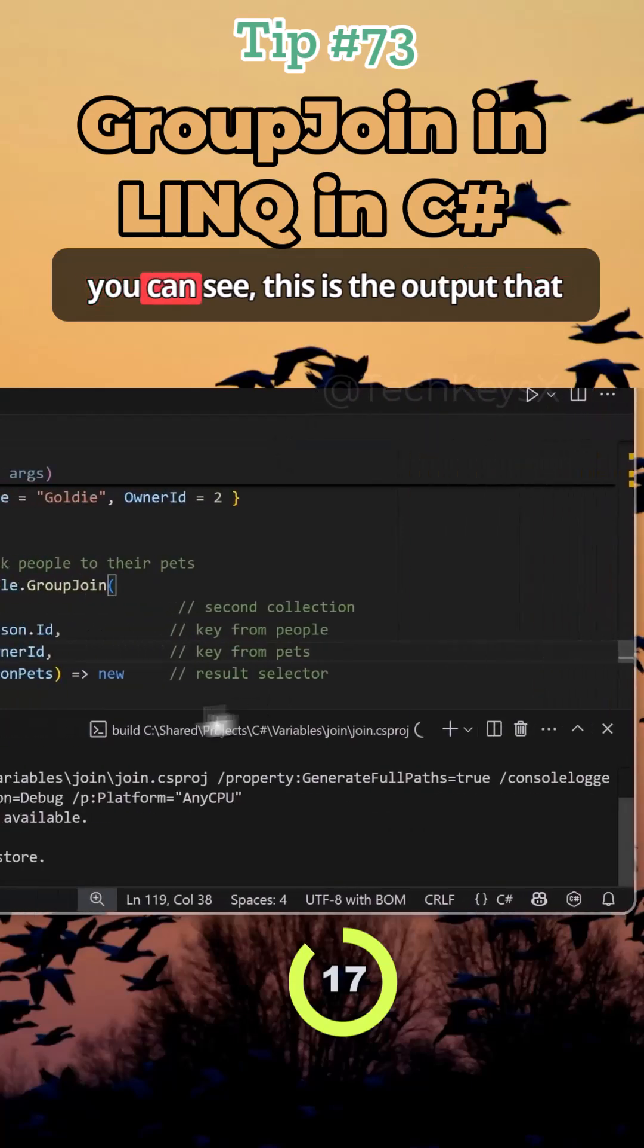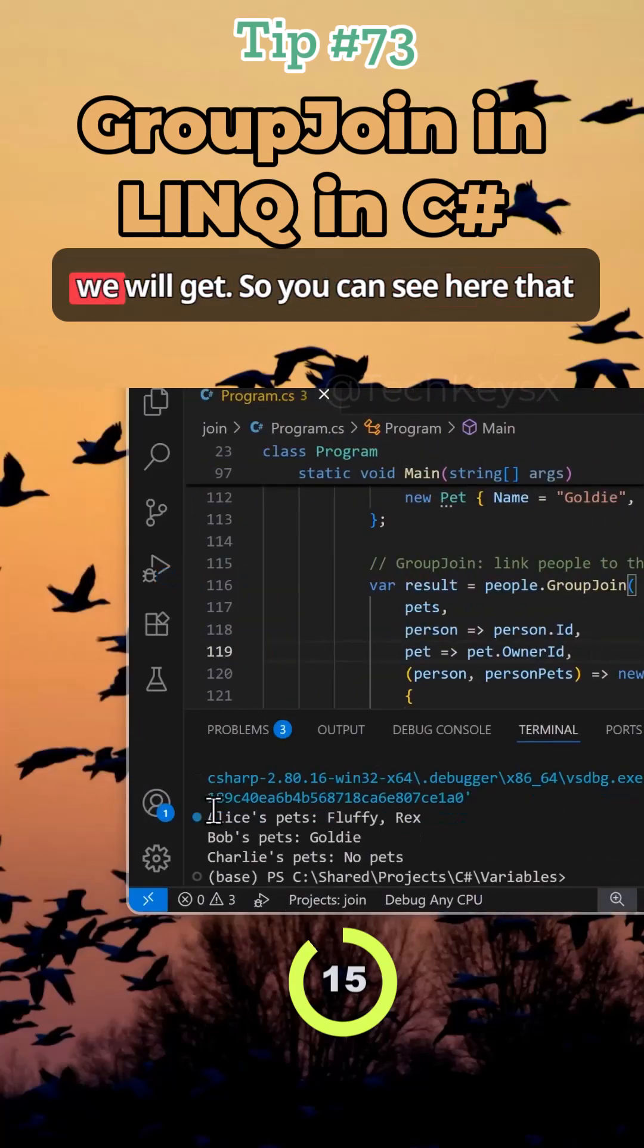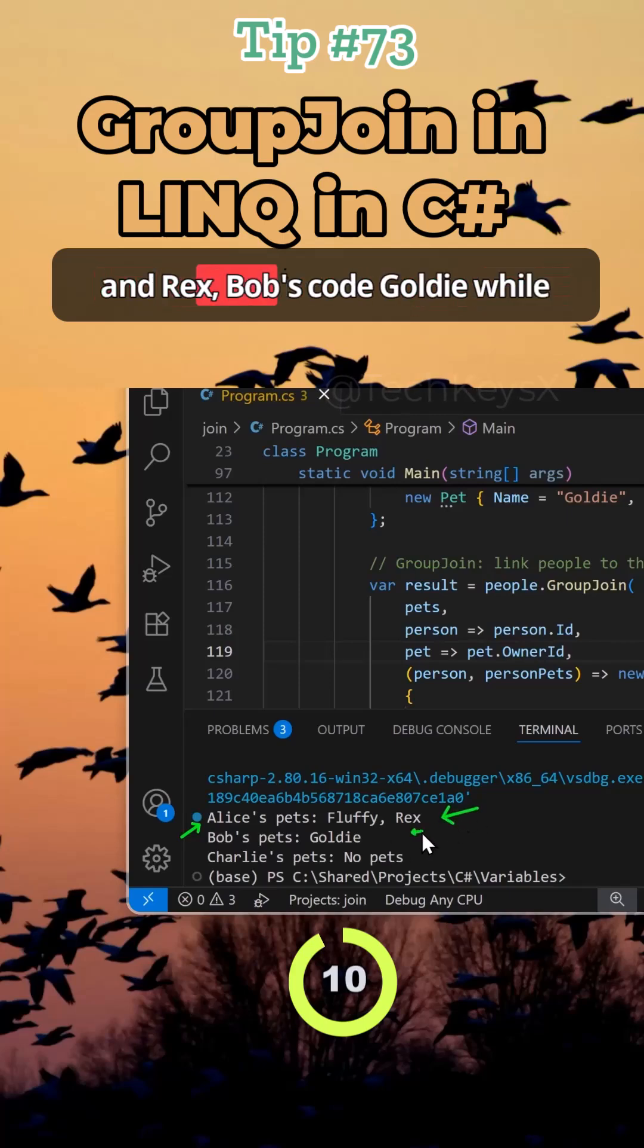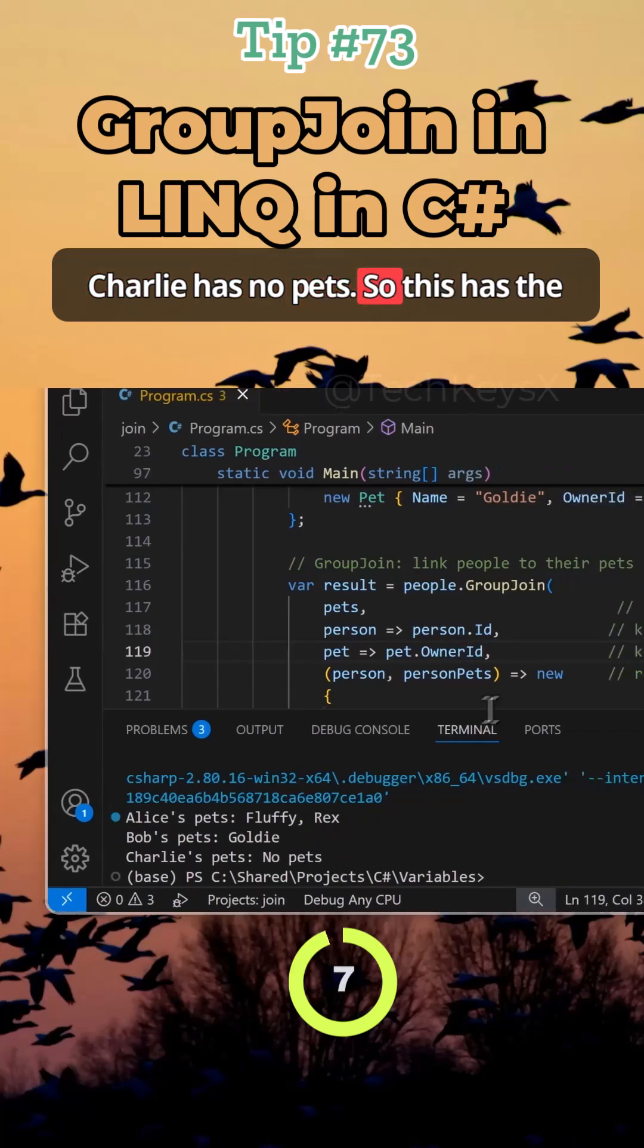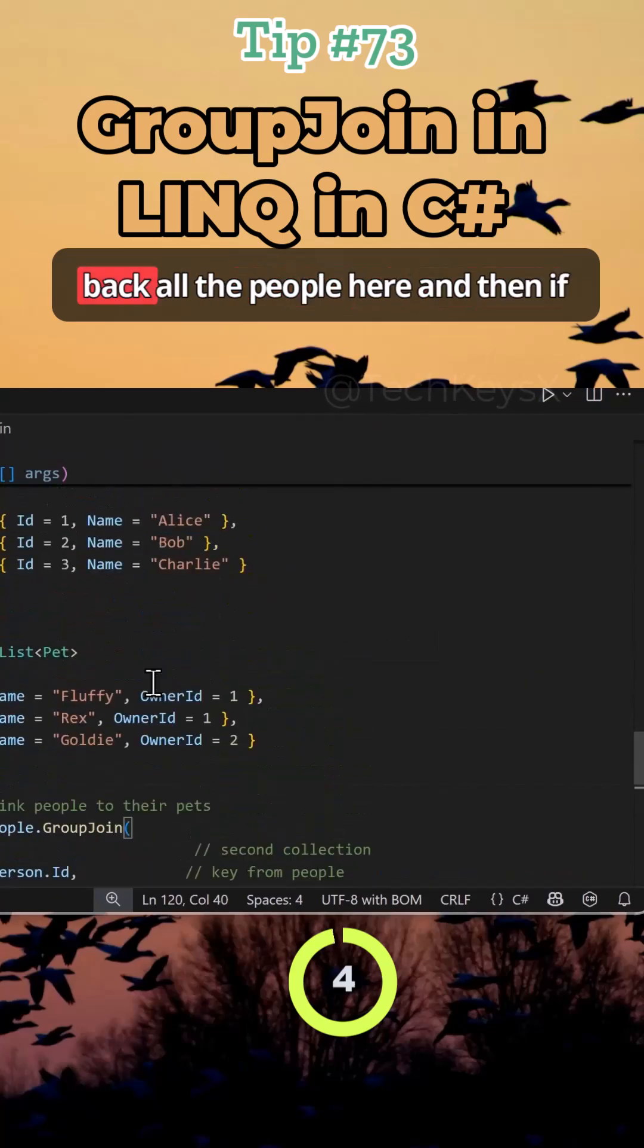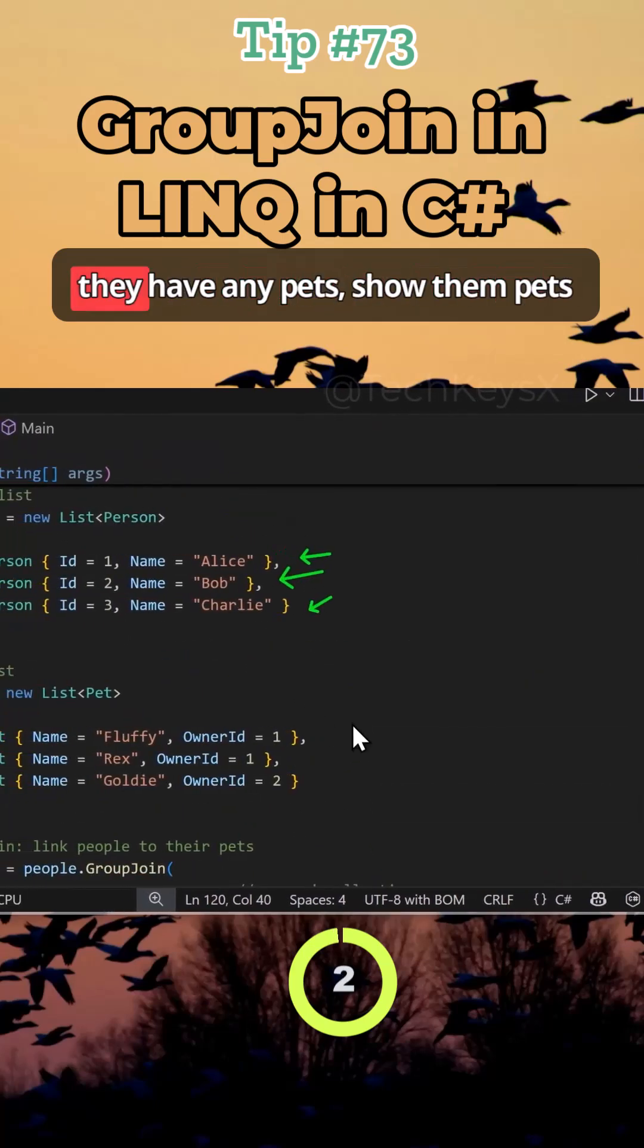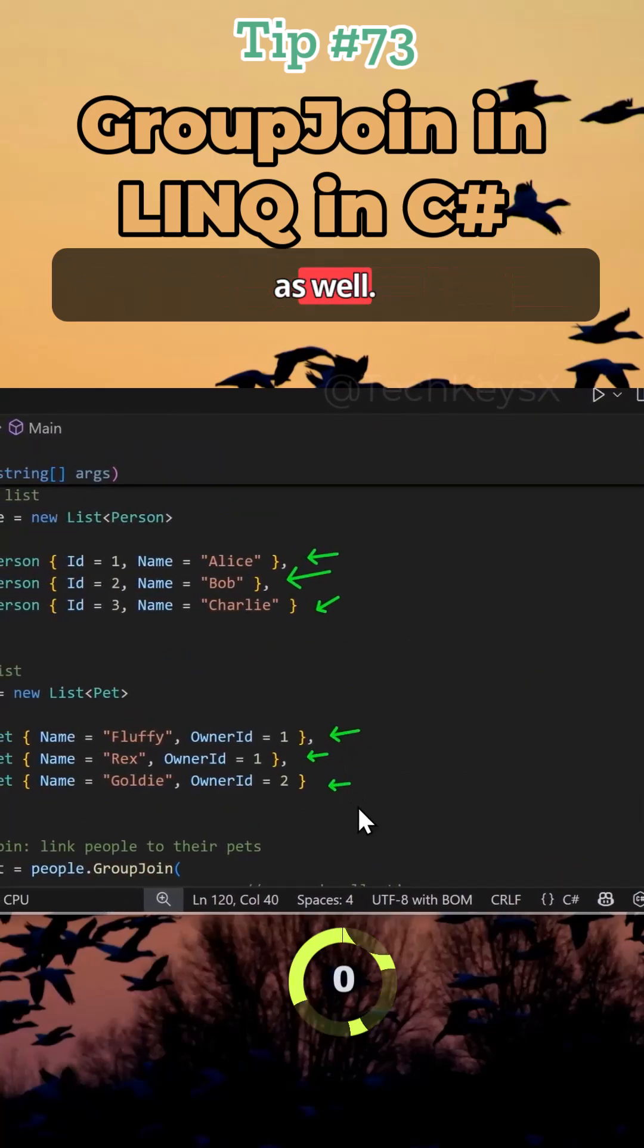And as you can see, this is the output that we will get. So you can see here that Alice over here has two pets, Fluffy and Rex, Bob Scout, Goldie, while Charlie has no pets. So this has the effect of a left join, basically bring back all the people here. And then if they have any pets, show them pets as well.